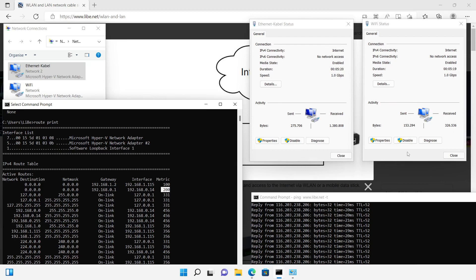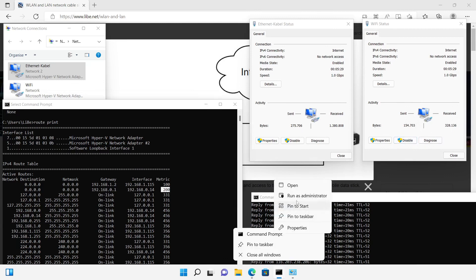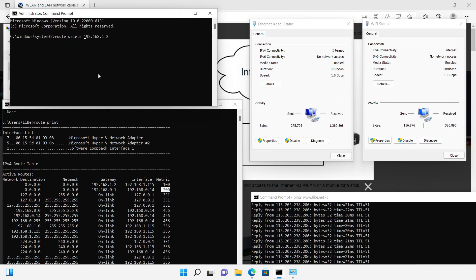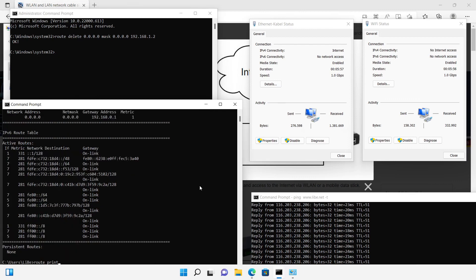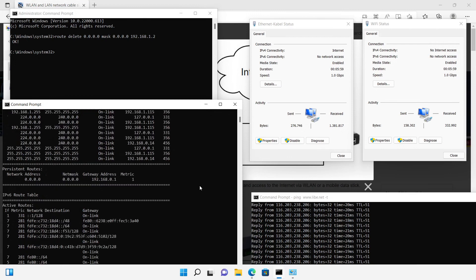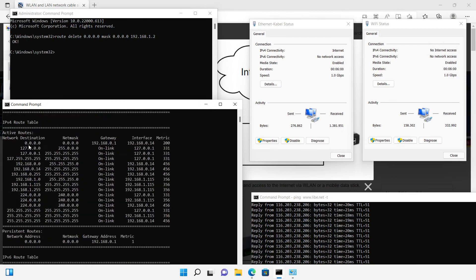Alternatively to adjusting the metric, the routing entries can also be adjusted or deleted. If I use the routing entry for the Ethernet adapter as an example, in the command prompt with the route delete command, I also achieve that there is only one way to the internet and the Ethernet adapter must deliver the packets.